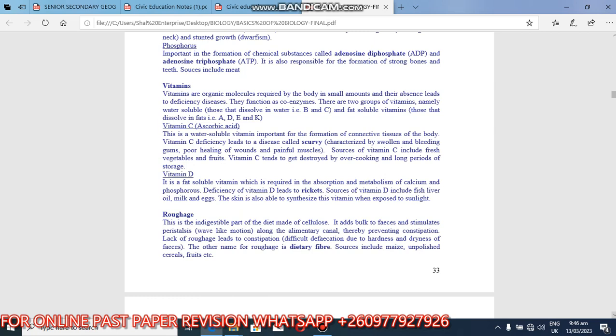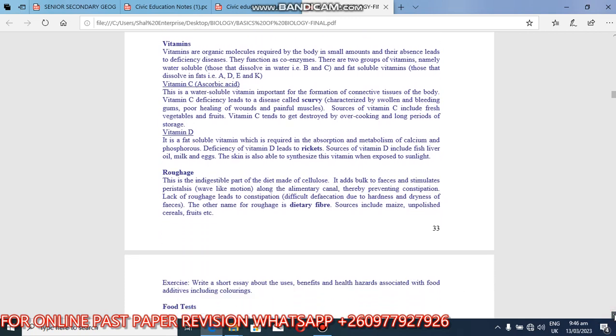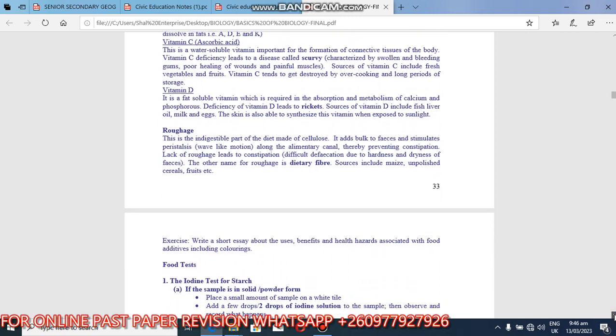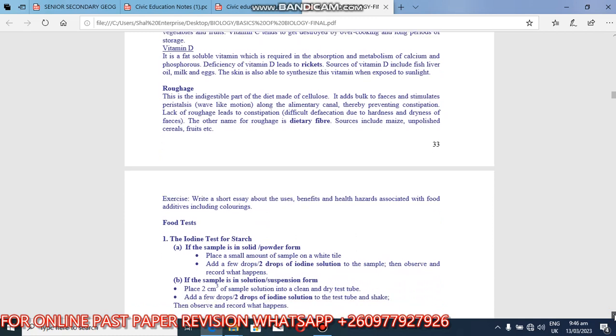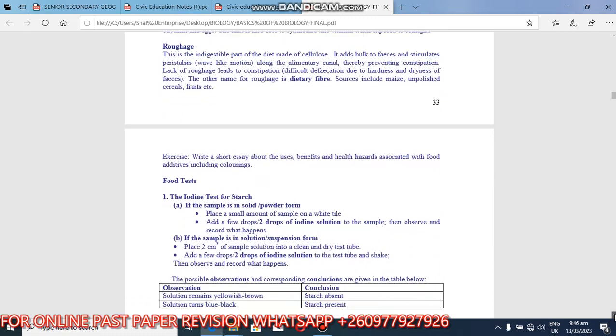So lack of roughage leads to constipation, which is difficulty in defecation due to hardness and dryness of feces. So the other name for roughage is dietary fiber. So when you hear dietary fiber, it's the same as roughage. Sources include maize and unpolished cereals, fruits and so forth.